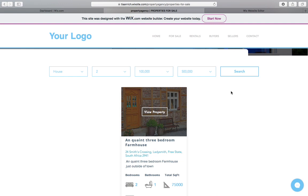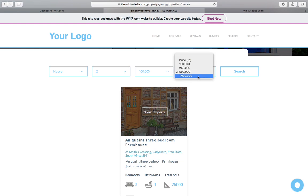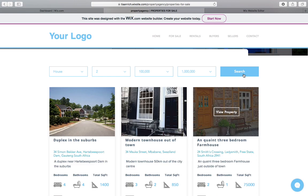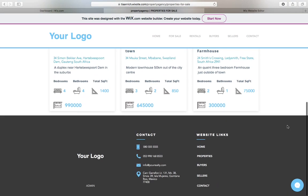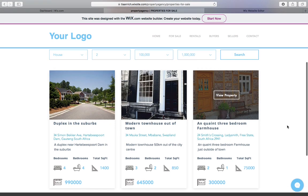And if we say price $100,000 to $500,000, it's still within these parameters, so it will work. If we clear or take this price to a million, we should now see quite a bit more properties available. So we've got three properties that match our criteria.